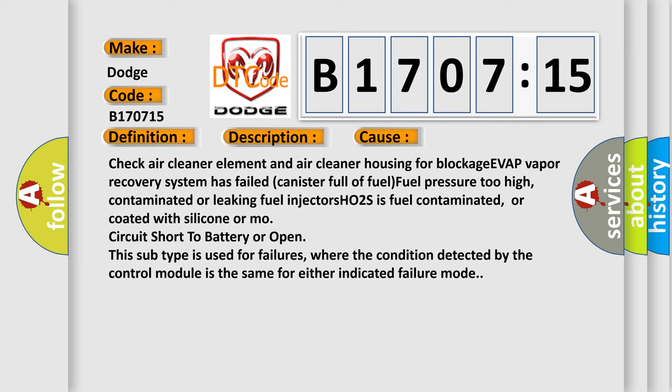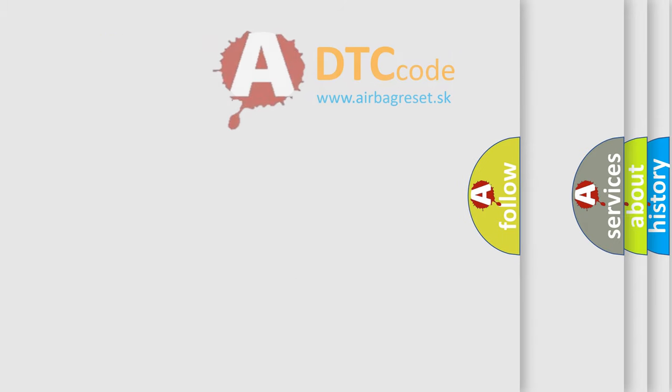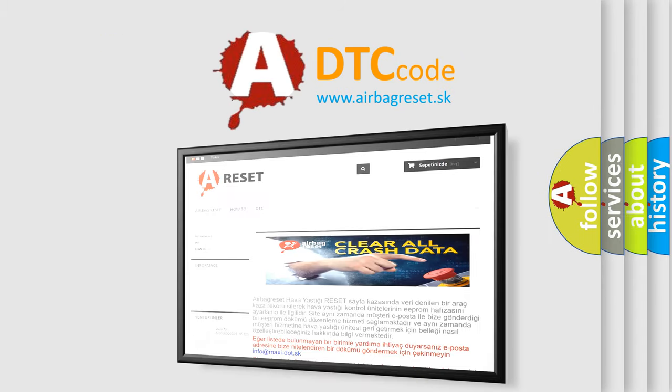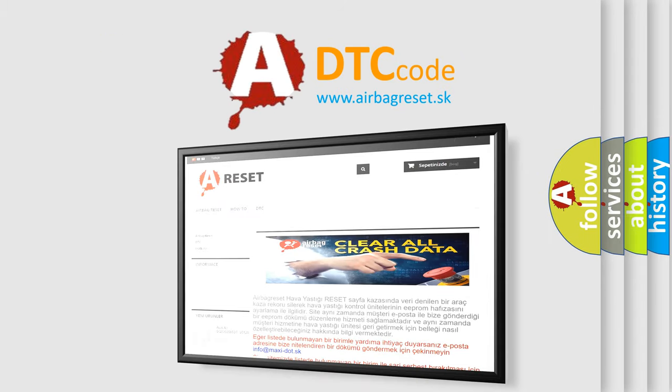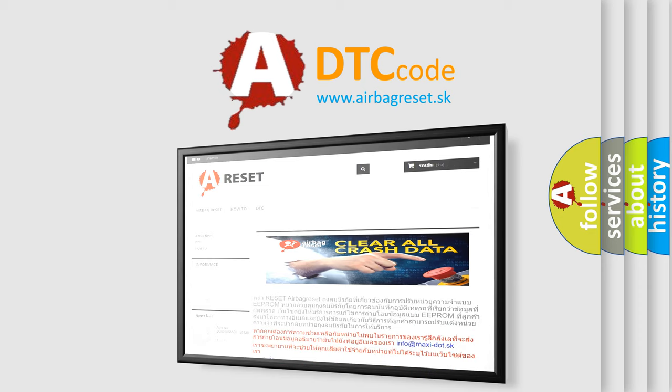The airbag reset website aims to provide information in 52 languages. Thank you for your attention and stay tuned for the next video.